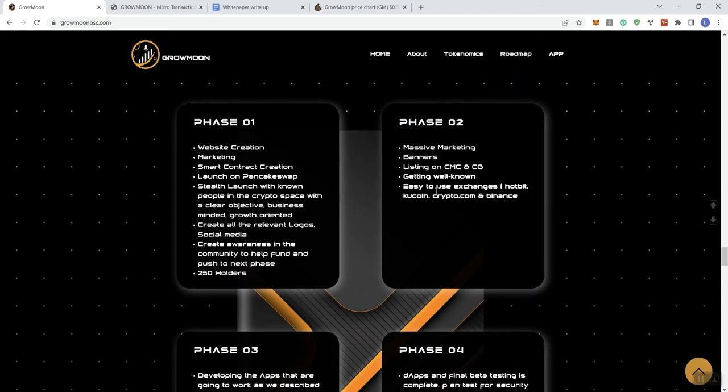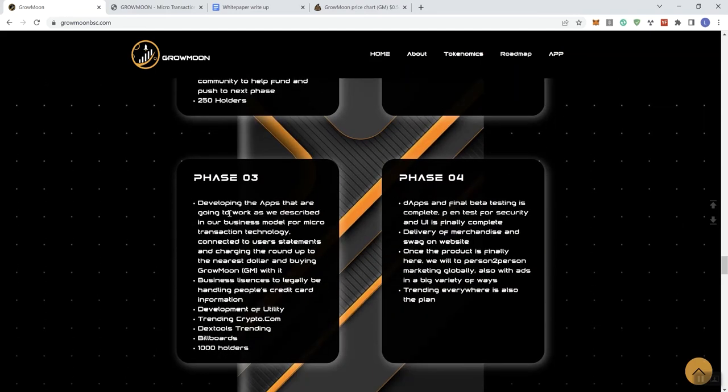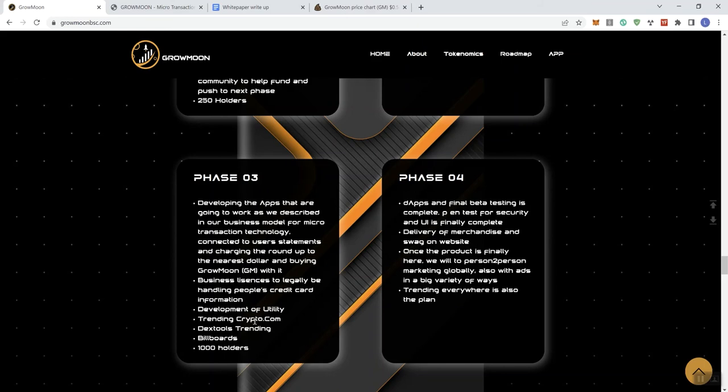Getting well-known, easy-to-use exchanges, so we're talking about centralized exchanges. And then phase three, we're looking at developing the apps that are going to work, as we described in our business model for microtransaction technology, connected to user statements and charging the roundup to the nearest dollar and buying Grow Moon with it. We've got business licenses to legally be handling people's credit card information, development of utility trending, crypto.com, Dextools, billboards, 1,000 holders.